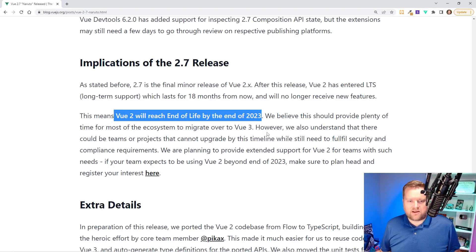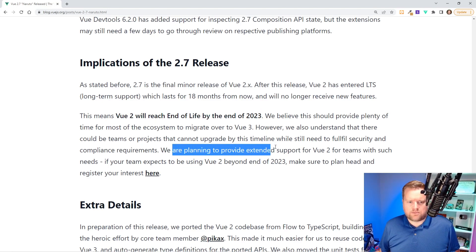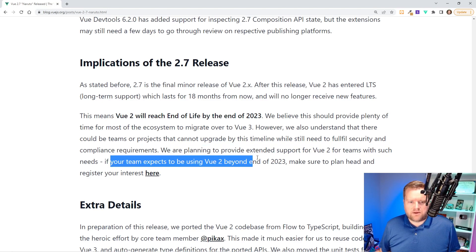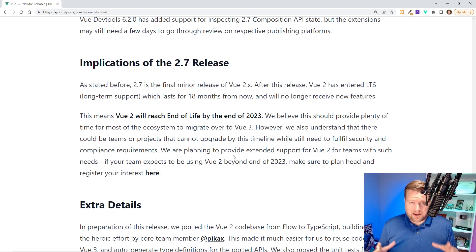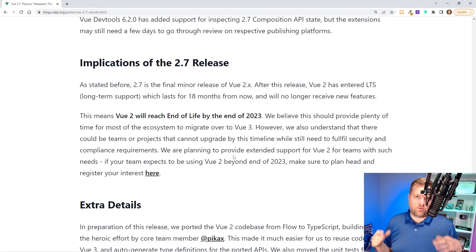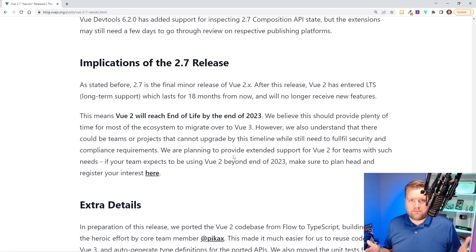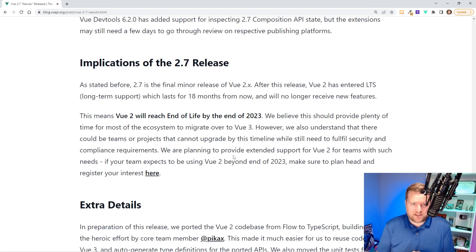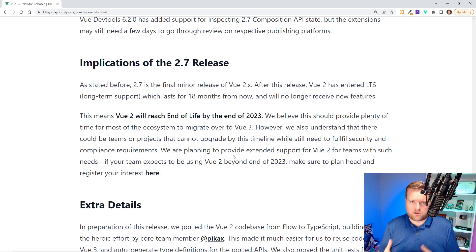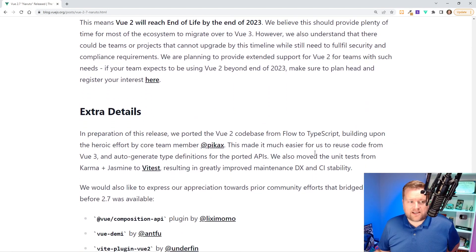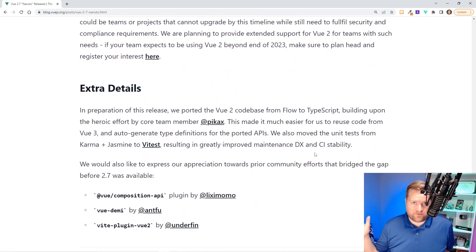They may have some sort of extended support plans for Vue 2 beyond 2023 — they mentioned this at Vue Conf — so there might be a paid extended plan, which will probably be quite expensive. It's not completely out of the question to continue using Vue 2 after 2023, but it's recommended you upgrade to Vue 3. It'll probably save you money, especially if you're in an enterprise company that needs Vue 2 to be supported long-term.